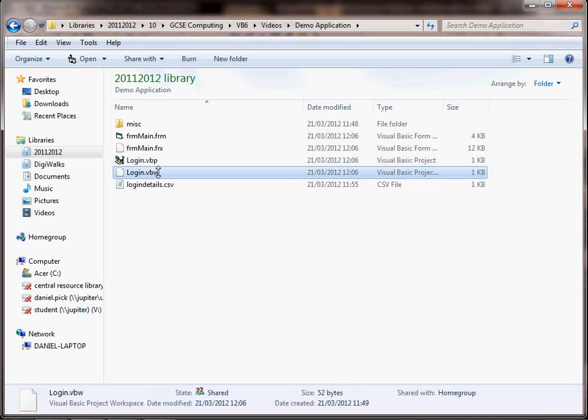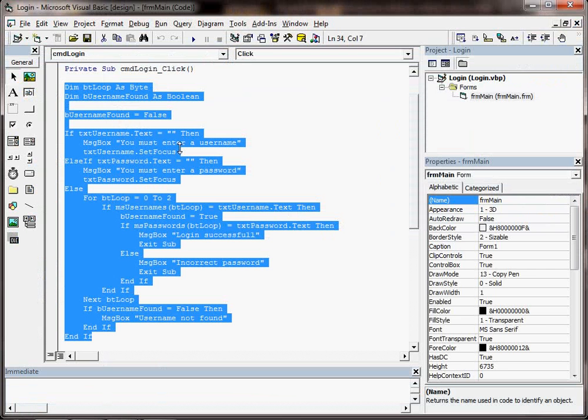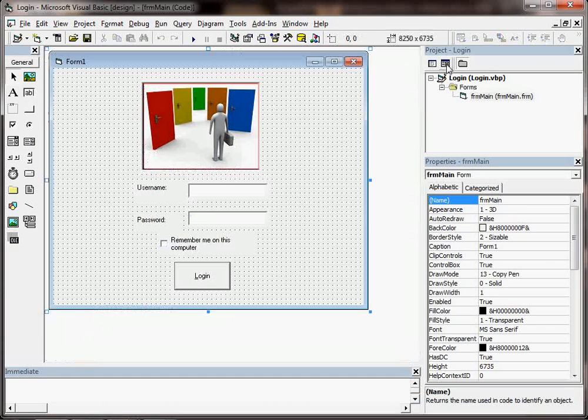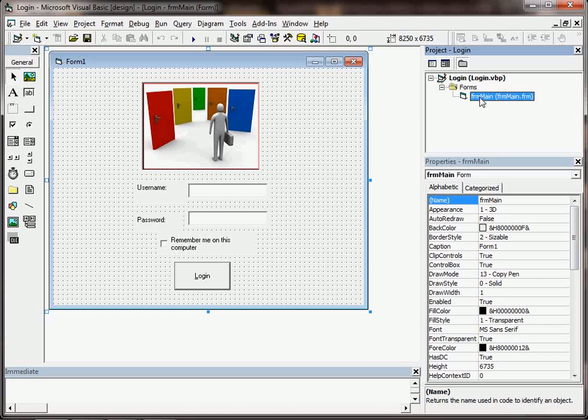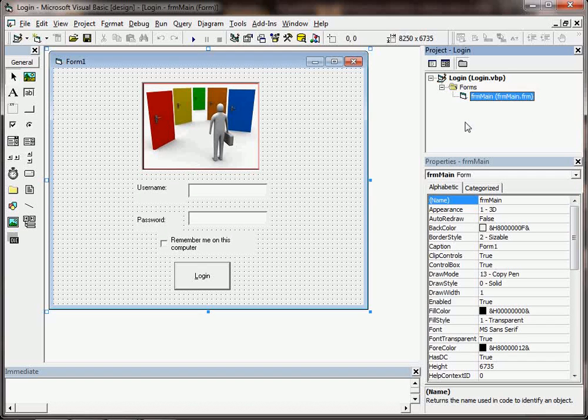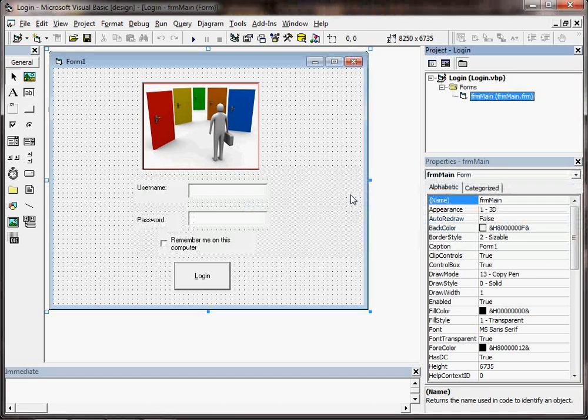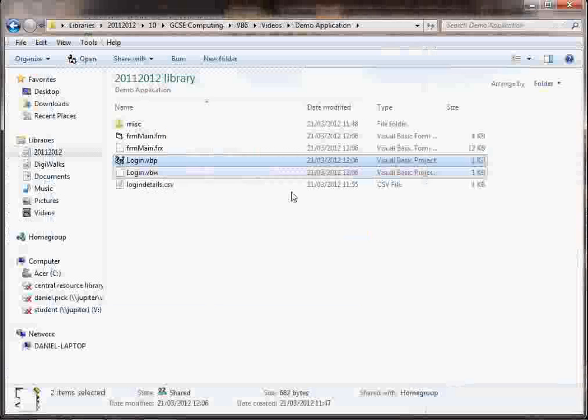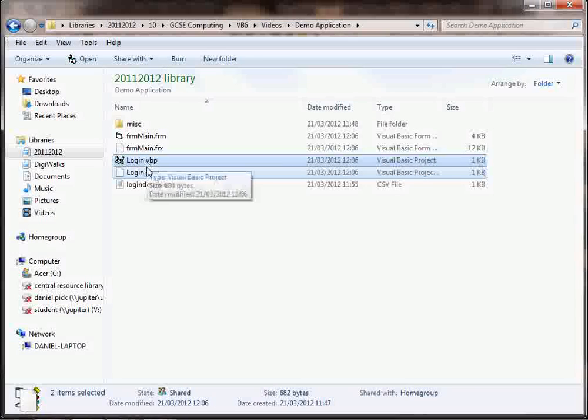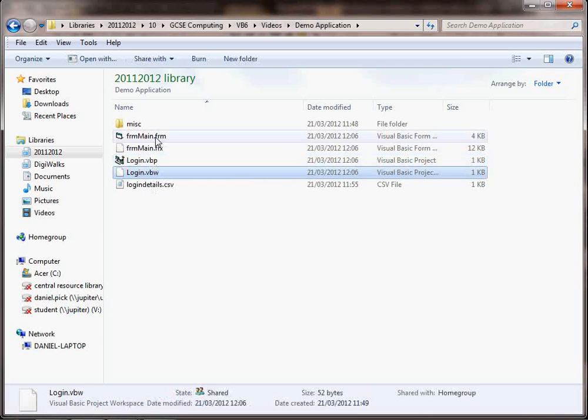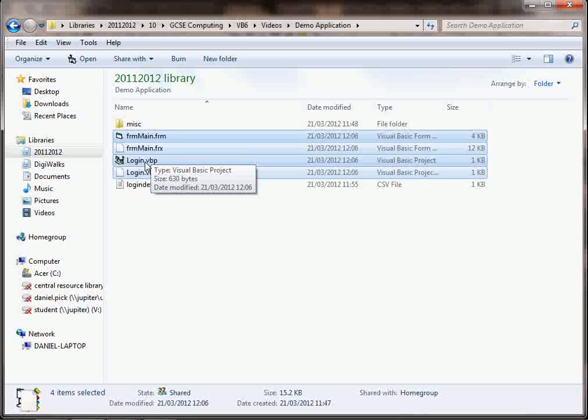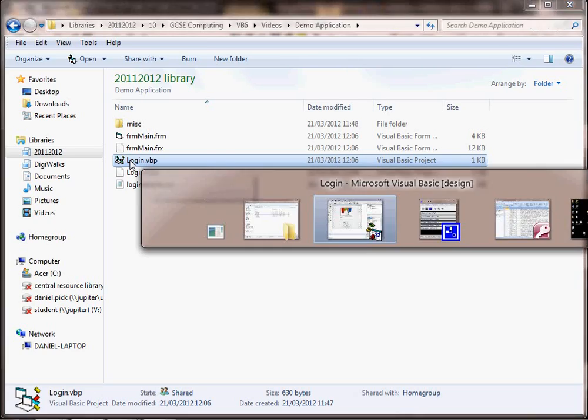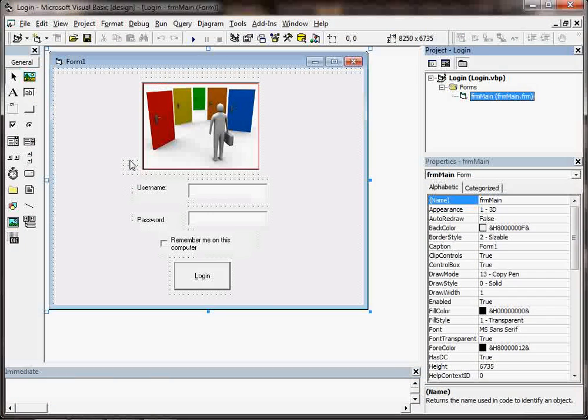And then the vbp and the vbw files bundle everything together, because you may have in your Visual Basic project more than one of these forms. There might be several in your project window here. You might switch between forms. So the vbp and the vbw bundle everything together. So typically when you save a new Visual Basic project, you get four files. And the one you would load up will be the vbp, and that would load up everything into Visual Basic for you.